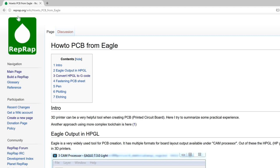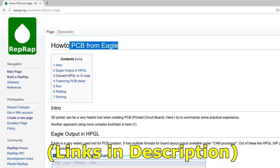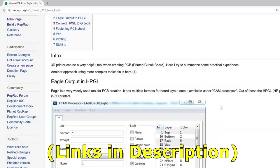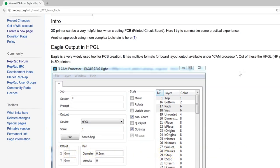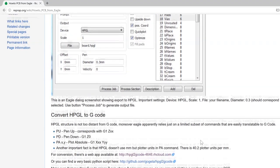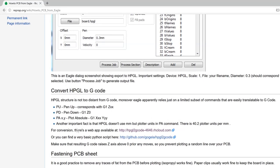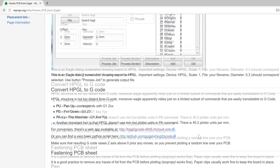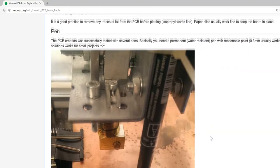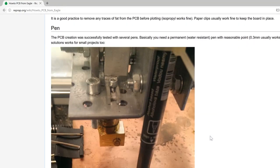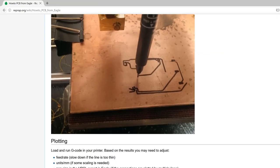On the reprap.org wiki site, there is an article called How to PCB from Eagle. Here they explain exporting your board design via the HPGL cam processor. Once exported, you can use an online conversion tool to convert that HPGL file into G-code, which allows our 3D printers to plot the printed circuit board.